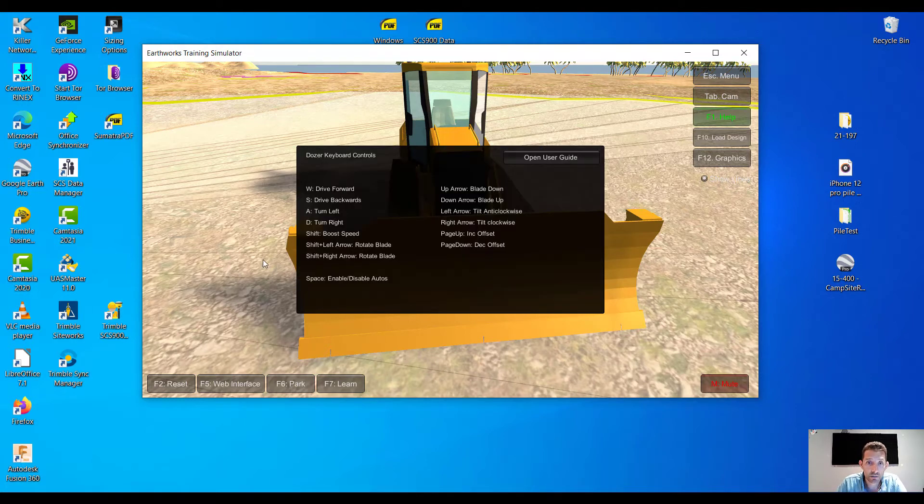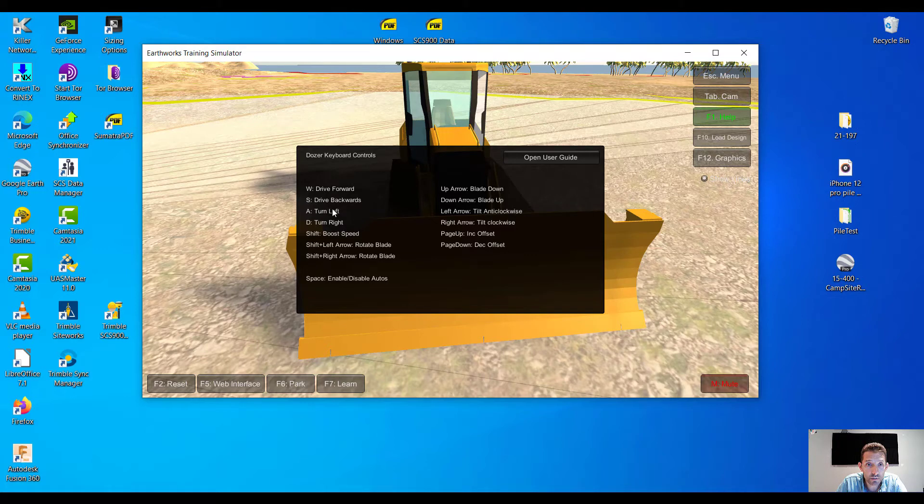When all fails, okay, drive forward W, drive backwards S. So W, S, A and D.